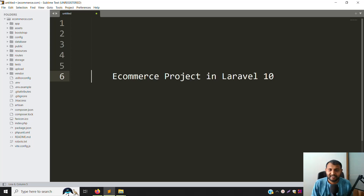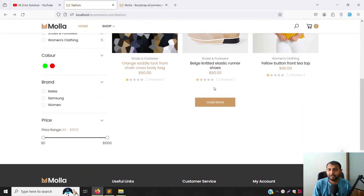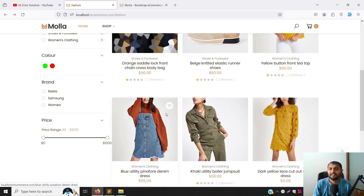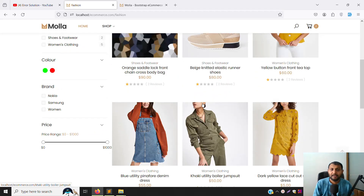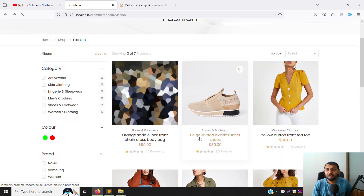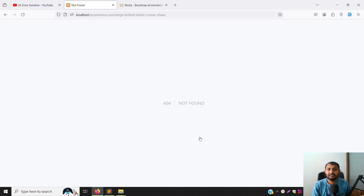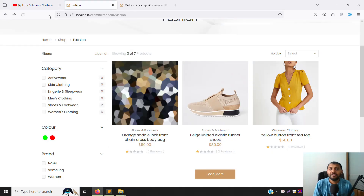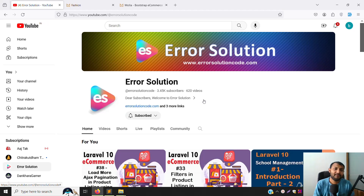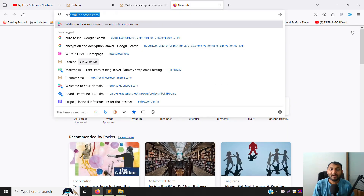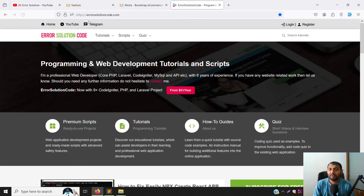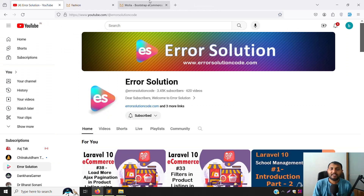Hello friends, welcome back to the eCommerce project in Laravel 10. Last video we discussed the load more feature - clicking load more to get products. In this video we will work on the detail page: when you click on a product, we need to build that detail page. I'll show you step by step. If you're new to the channel, please subscribe and press the bell icon. Also, if you want to buy any script, go to our official website errorsolutioncode.com.